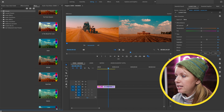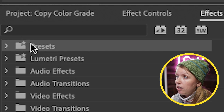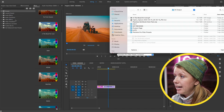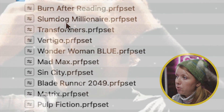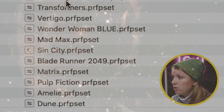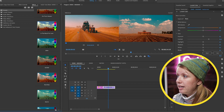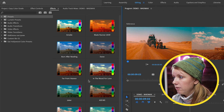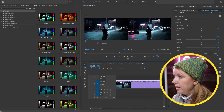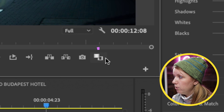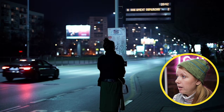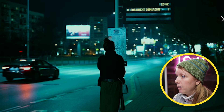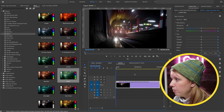Back in Premiere Pro, to import the presets, control-click and select Import Presets, then navigate to the pack you downloaded, go to the Presets folder, and import whichever preset you want. Once imported and expanded, you can see all of them. For example, with the Joker preset — get out of Comparison View, double-click to apply it, and here's the before and after.